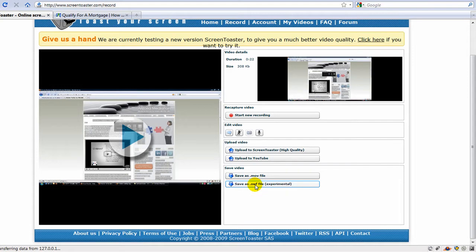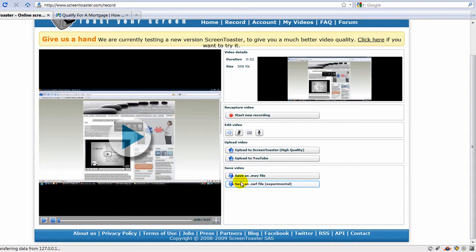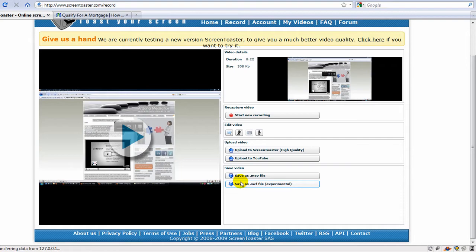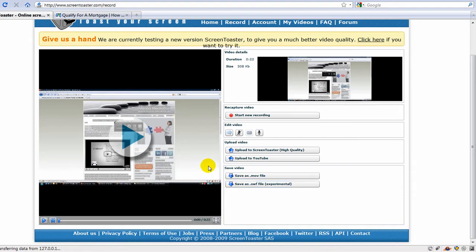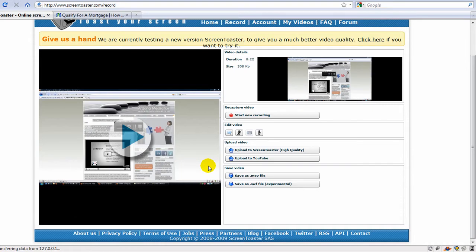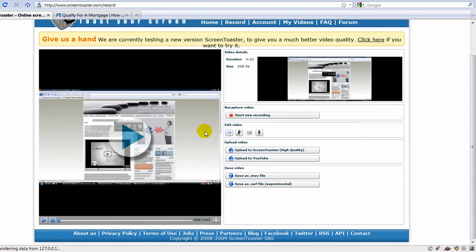But screencasting can be very effective, a time saver. It's often easier to show somebody something than it is to type an email about it. Or if you're having to demonstrate the same thing over and over again, having a good screencast video can actually save you a lot of time.